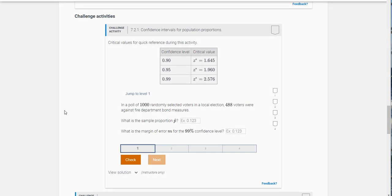Hi class. What I want to do in this video is walk you through some of the problems, not all of them, for challenge exercise 7.2.1. This is about confidence intervals for population proportions.